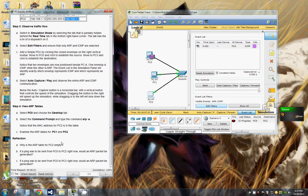Why is the ARP table for PC2 empty? I think it has to do with the packet not coming back, so it doesn't have the information.